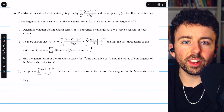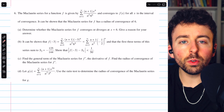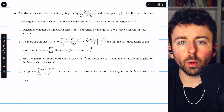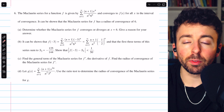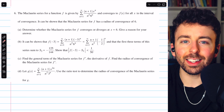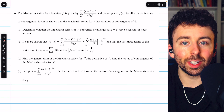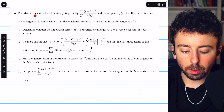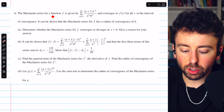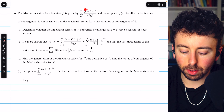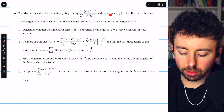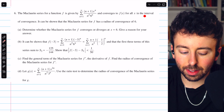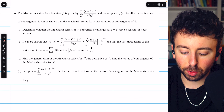This is free response question 6 from the 2024 AP Calc BC exam. This problem is exclusive to the BC exam because it deals with infinite series. The Maclaurin series for a function f is given by this expression and converges to f of x for all x in the interval of convergence.